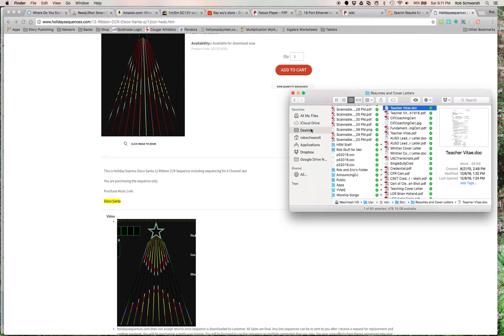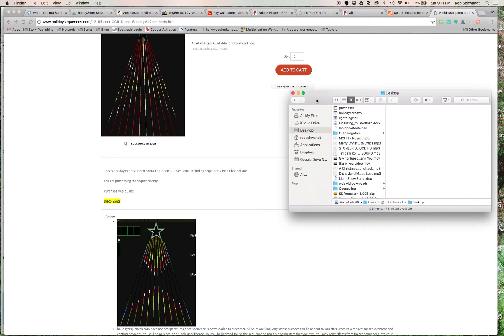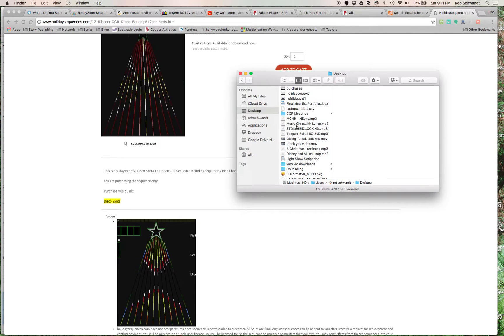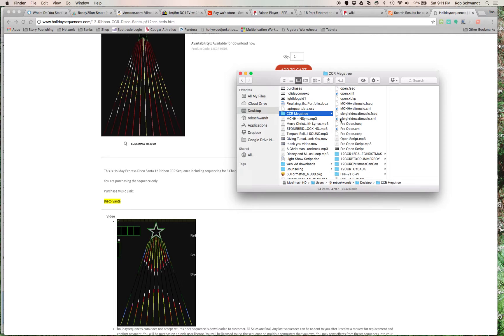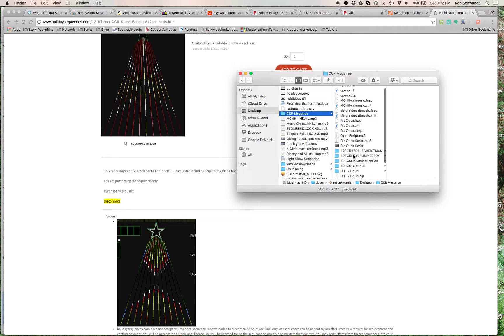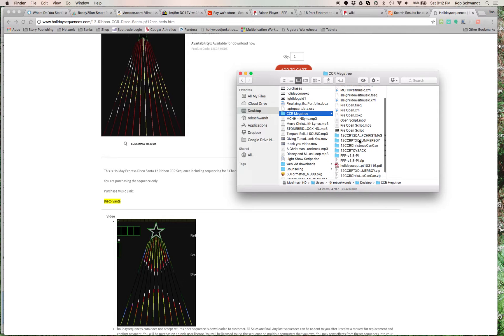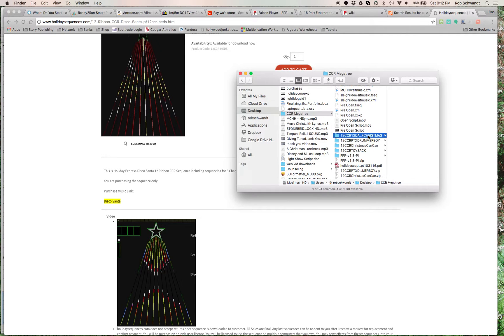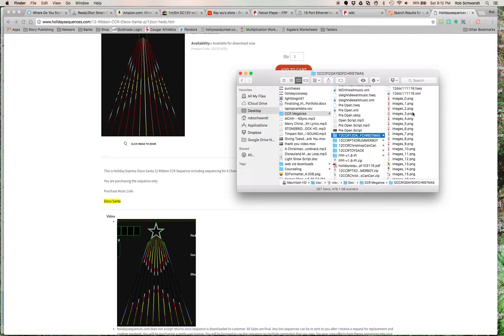So, I put it on my desktop here, CCR Megatree is where I put it. So anyway, they give you a folder, 12 CCR, 12 Days of Christmas, Pentatonic Drummer Boy, Christmas Can-Can, and the Toy Sack. Let's just say I did 12 Days of Christmas for this one.